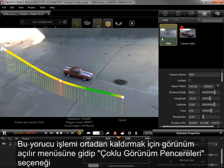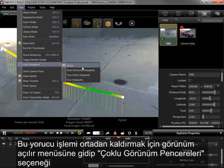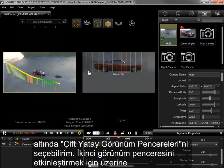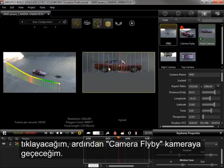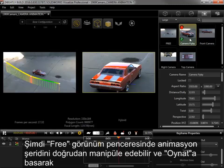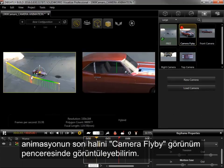I can eliminate this tedium by going to the View drop-down, and under the Multi Viewports option, selecting Dual Horizontal Viewports. I'll make the second viewport active by clicking on it and then switch to the camera flyby camera. Now I can directly manipulate the animation ribbon in the free viewport and press play to view the final animation in the camera flyby viewport.